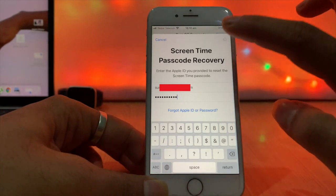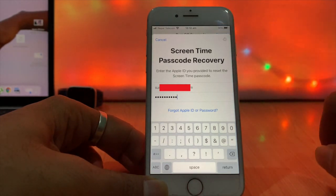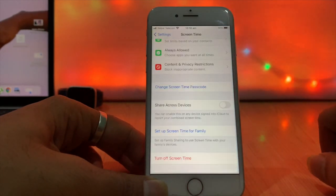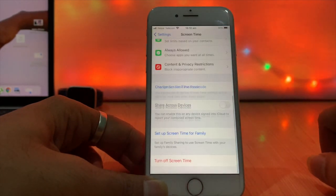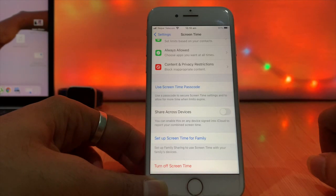Tap on OK. Now you can turn off screen time passcode from your iPhone.